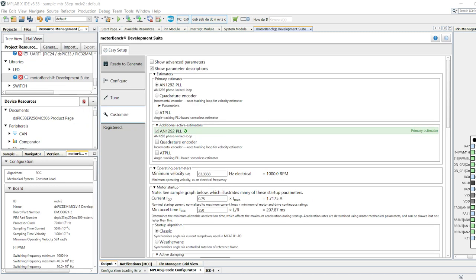Customize is an optional stage. It exposes parameters that can be useful for advanced users. The Show Parameter Descriptions option, along with the Library Help and the MCAF Users Guide, provide information on these parameters should you need to configure them.